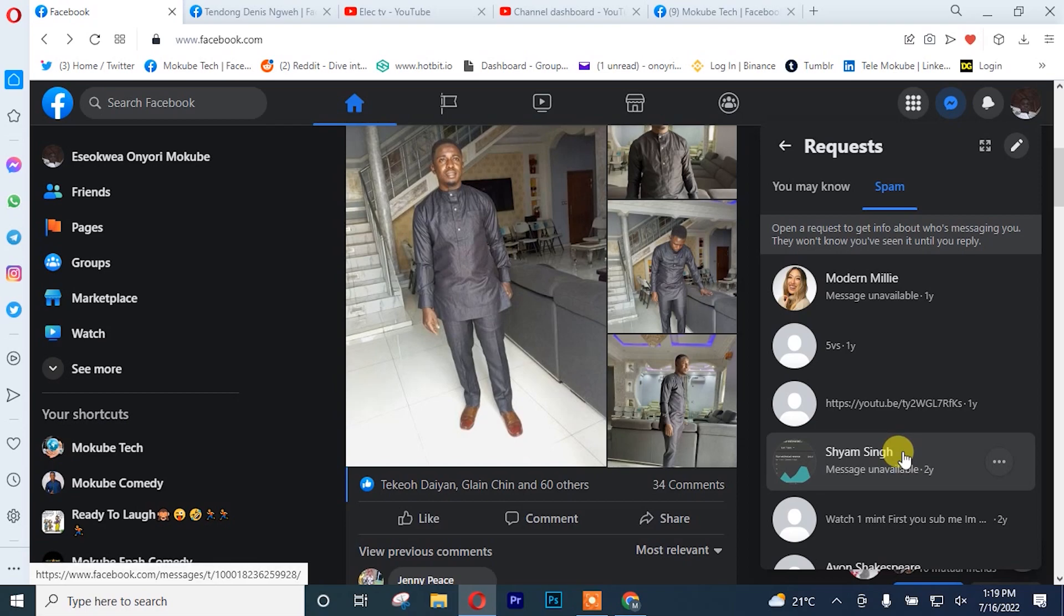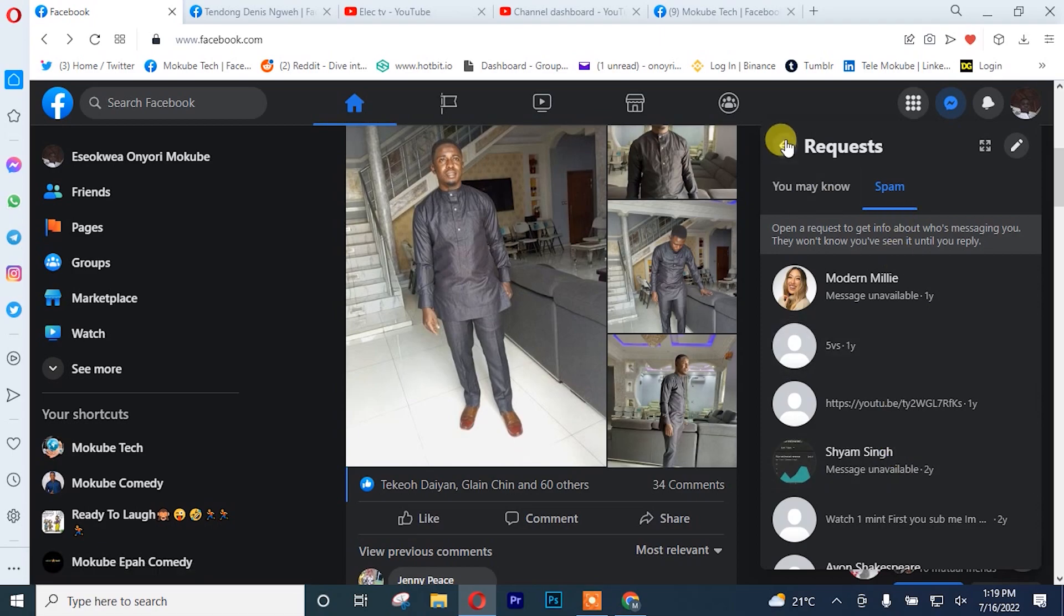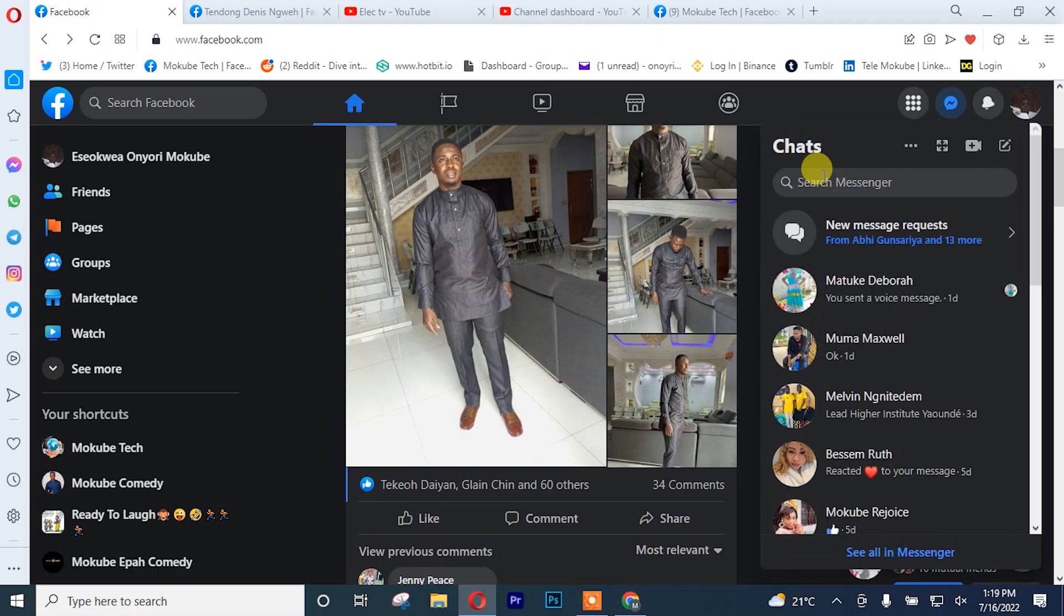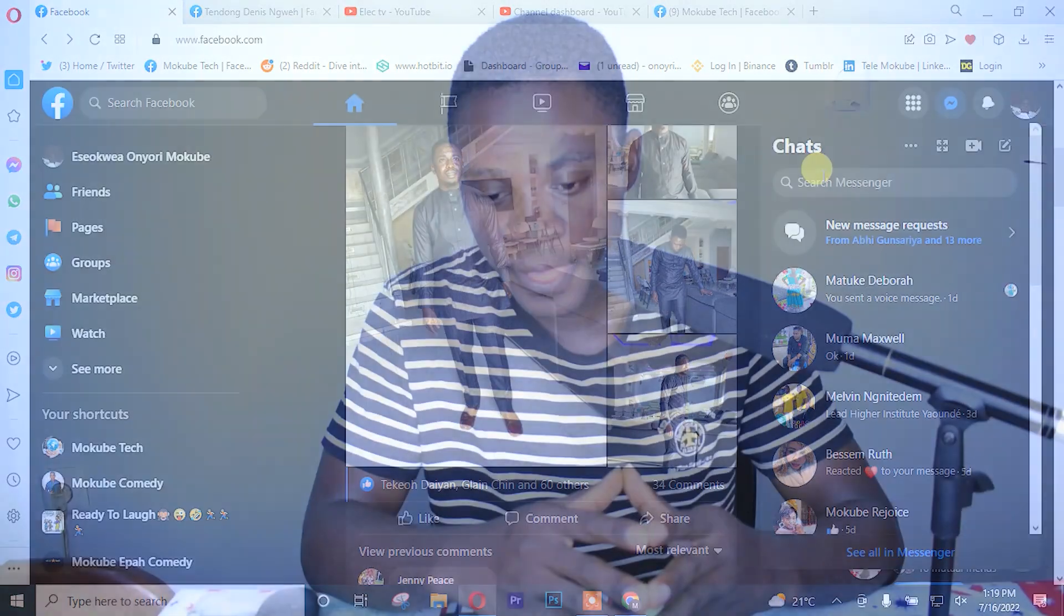So that is the way to check for new message requests on Facebook for your laptop. But for your mobile phone...